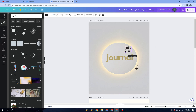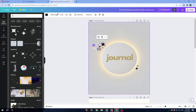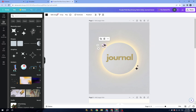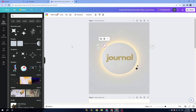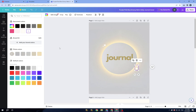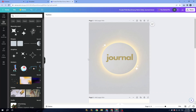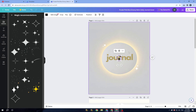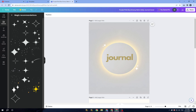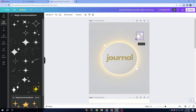After finding graphics you like, you can add them and change their color to match your theme. Keep adding elements until you feel satisfied with your design. Canva gives you a lot of similar options to choose from, so pick the ones that work best for your journal cover.